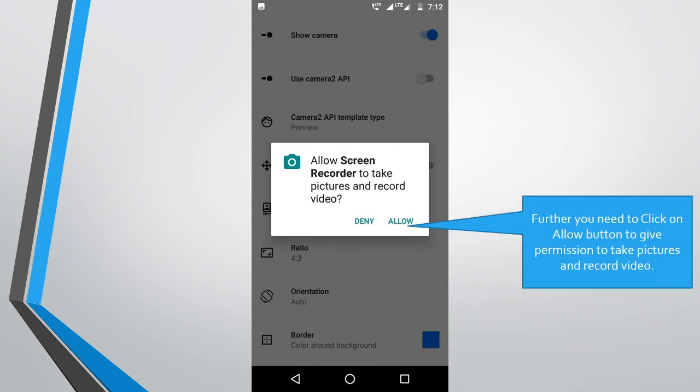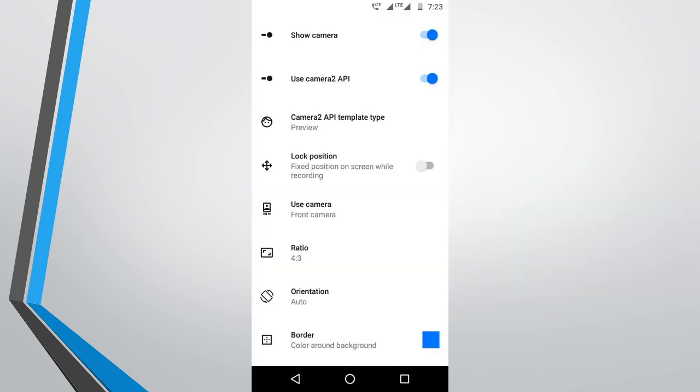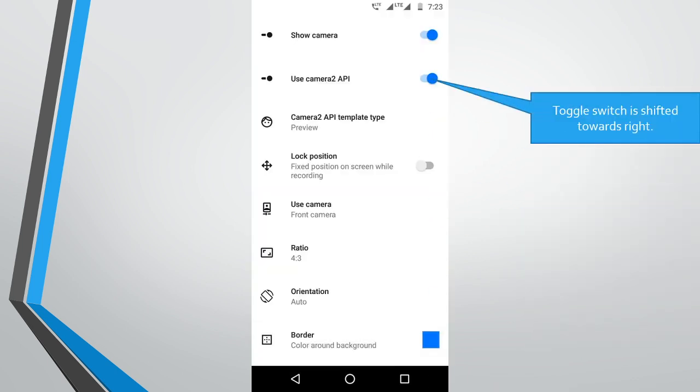Further, you need to click on allow button to give permission to take pictures and record video. Toggle switch is shifted towards right.